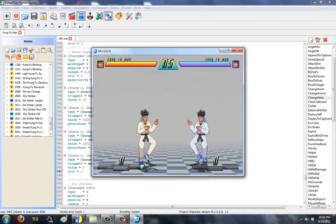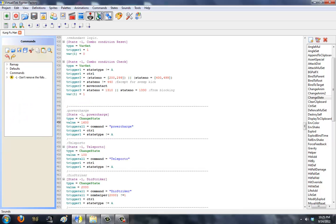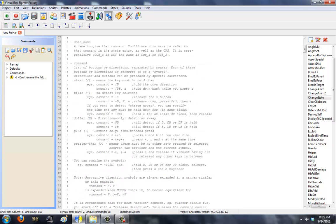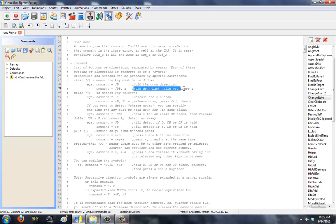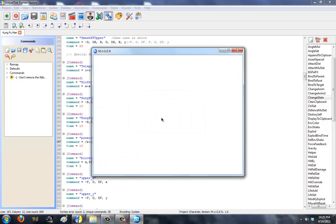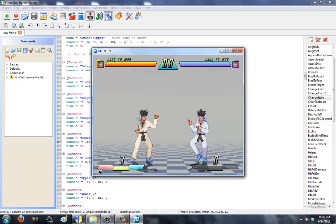So when you hold power charge he'll gain power, and when you let go he'll stop gaining. Let's test B and Y. He gains, but his animation just puts him back. You can't really use this like that. Oh — in the command file, at the top of your command file for Kung Fu Man, it tells you: slash means the key must be held down. Example: command equals slash D means hold the down direction. So instead of what I had, it's going to be slash B, Y. Now he should gain power constantly.